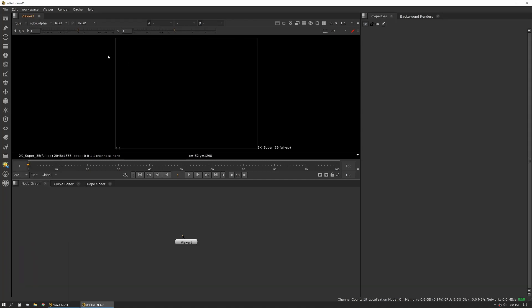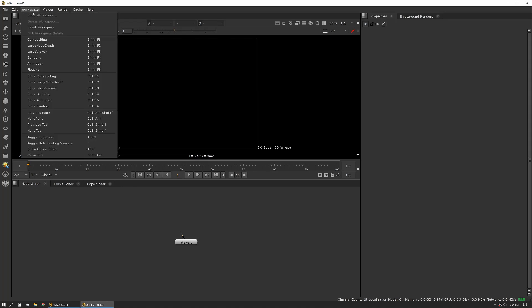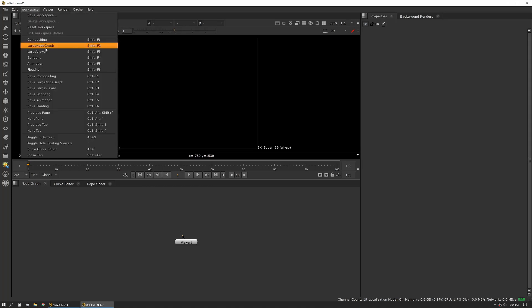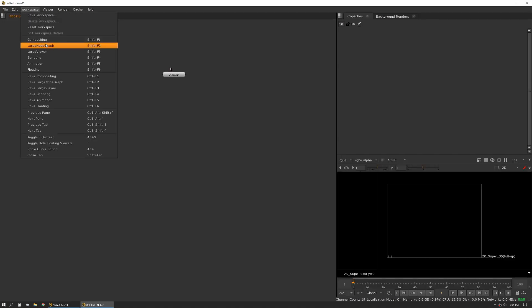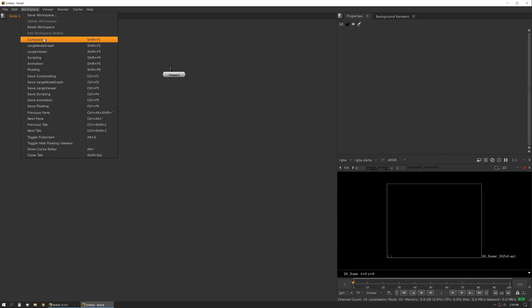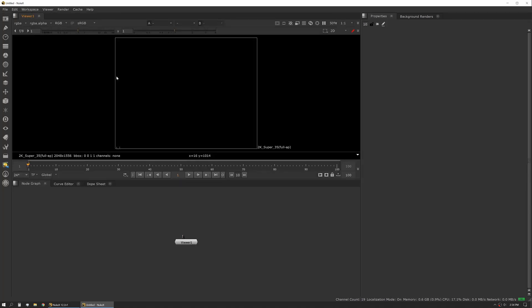So this is our viewer tab. And these are all the default settings for the compositing workspace. You can see if you go here, it changes to other workspace settings.